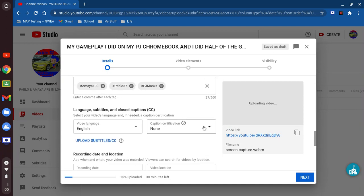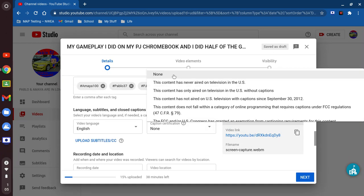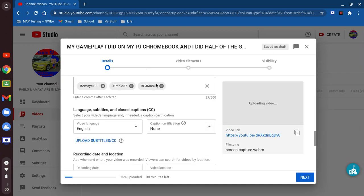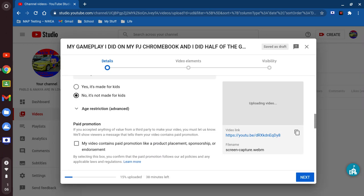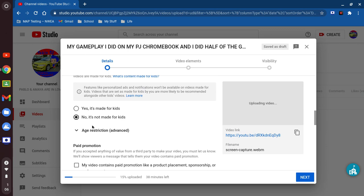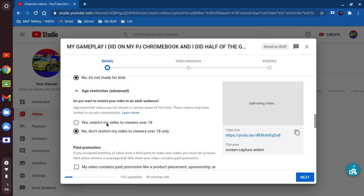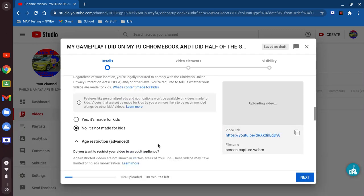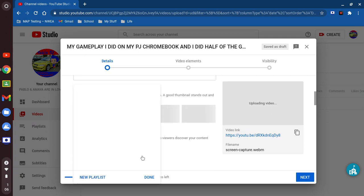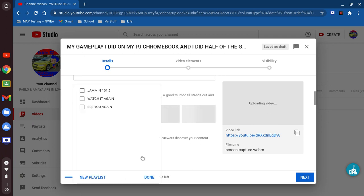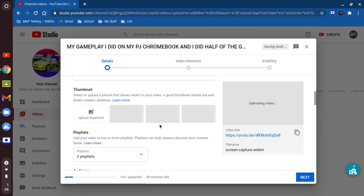Let me go ahead and make sure it says none — yeah, make sure it says English. After that, age restriction — you're gonna hit 'No.' Okay, so after once you have that set, let me go ahead and hit — general, done.